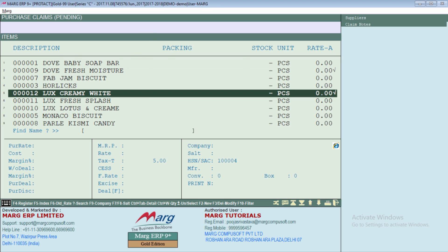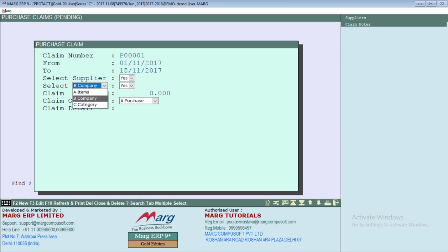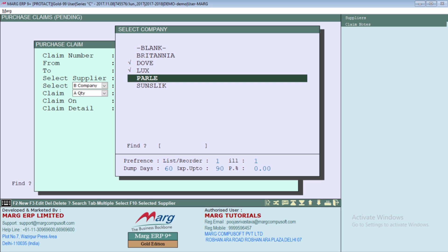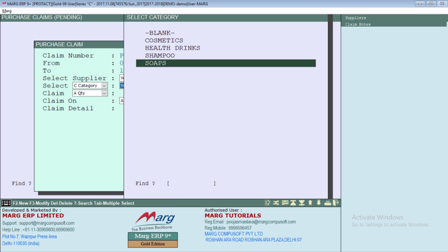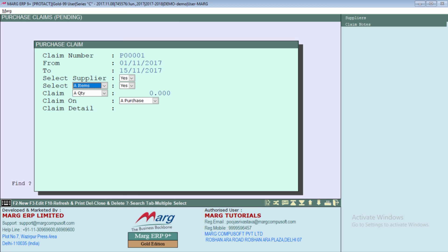By pressing the PLUS key, you will select the product on which the offer is applicable — for example, DOF FRESH MOISTURE or LUXE CREAMY WHITE — then press ESC. If the offer applies to any brand of DOF or LUXE, you will select COMPANY and then enter YES to select DOF or LUXE. If the offer is applicable only on a category like SOAP, whether it is LUXE, DAV, or PEARS, you can directly select SOAP from the CATEGORY option.